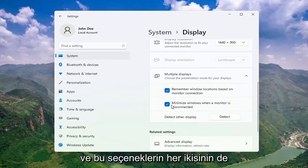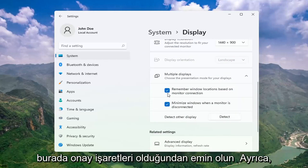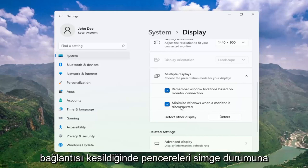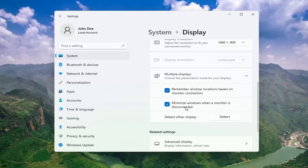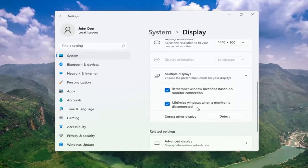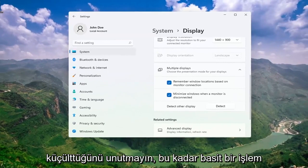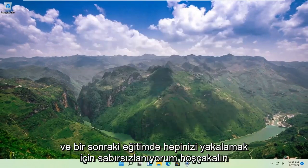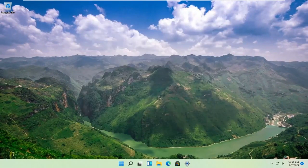Make sure both of these options are check-marked as well: Remember Windows locations based on monitor connection, as well as Minimize windows when a monitor is disconnected. Pretty straightforward process there guys. Do hope I was able to help you out, and I look forward to catching you all in the next tutorial. Goodbye.